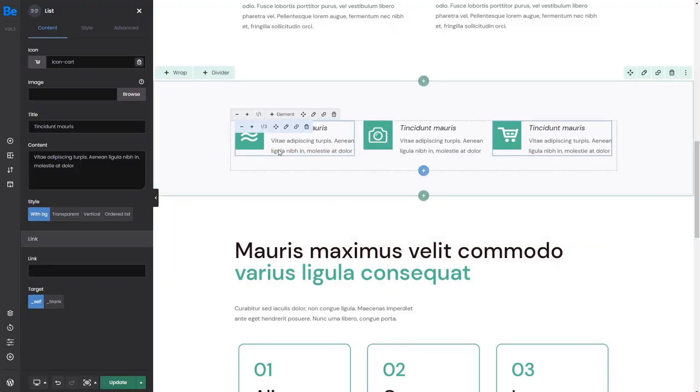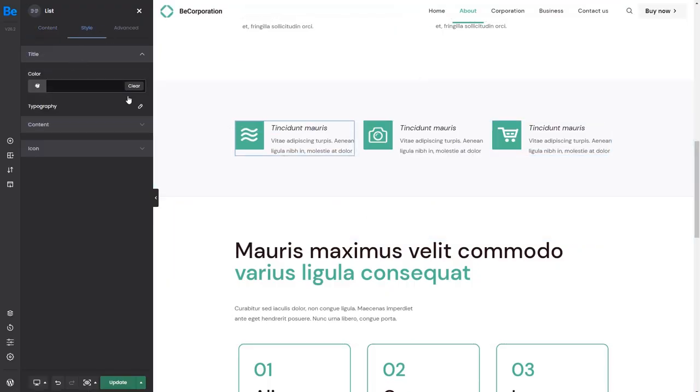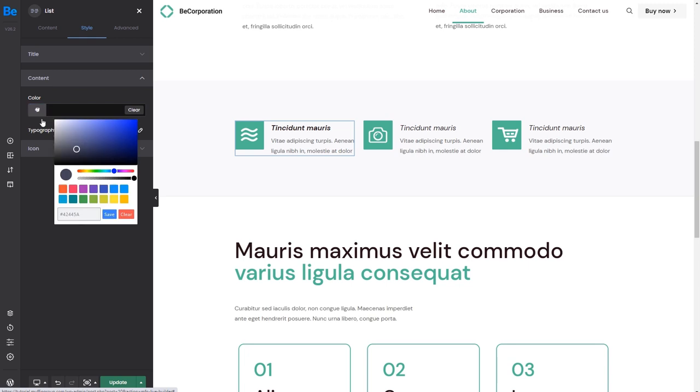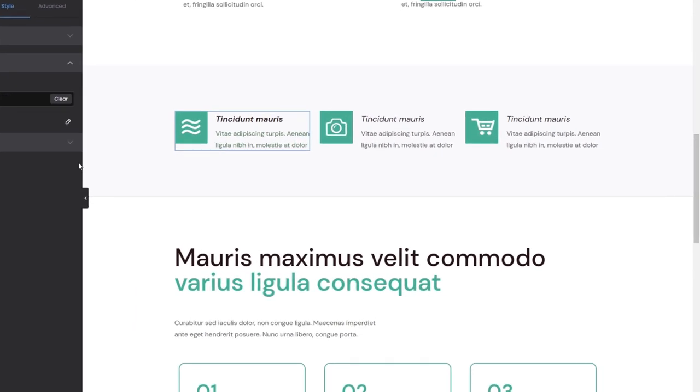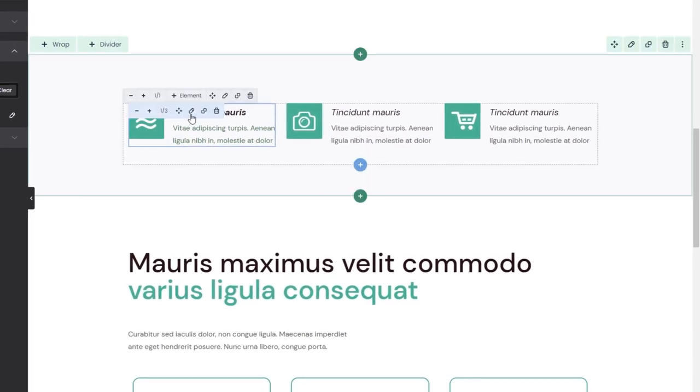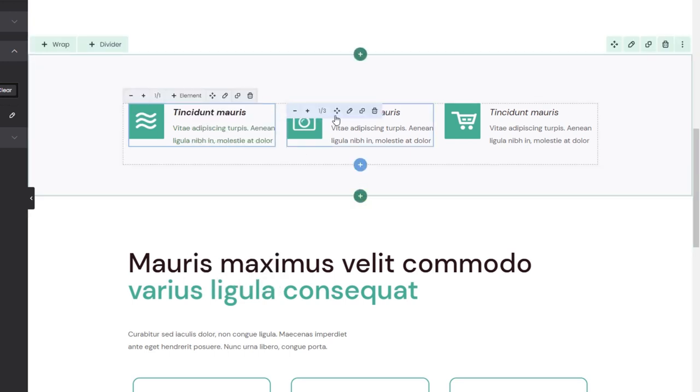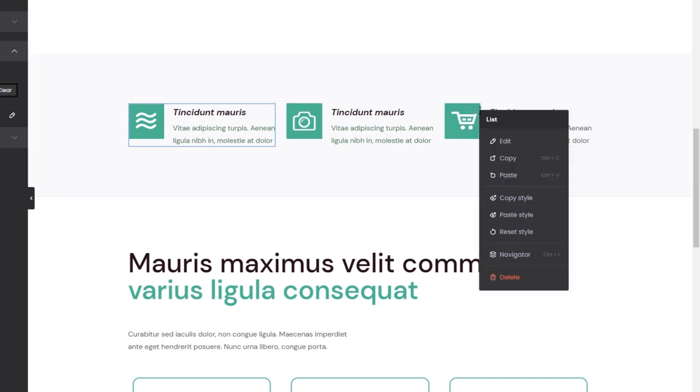We could make the title in this first element bold and change the text color to green. We don't need to do it individually to apply the styling to the rest of the elements. Instead, we can right-click on the first box, copy the style, and simply paste it. It's that simple!